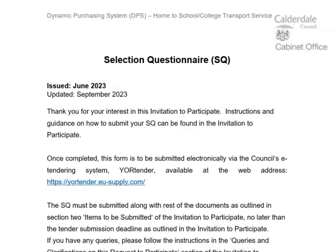Hi there, my name's Lauren from Go4Growth. Today I'm going to be running through the selection questionnaire for Calderdale Council's dynamic purchasing system for home to school and college transport service.